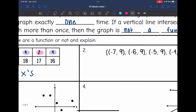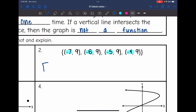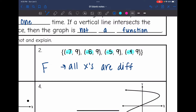All right, let's look at number two. So my x-values are negative seven, negative six, negative five, and negative four. Notice I did not look at the y-values at all — those don't matter in a function. We just look at the x-values. And this one is a function because all of the x's are different; we don't have any repeating x-values.